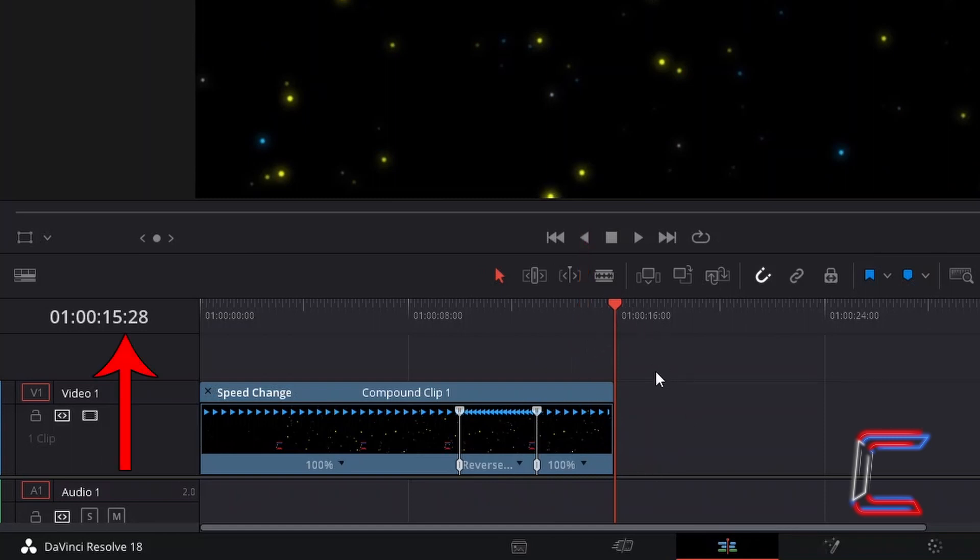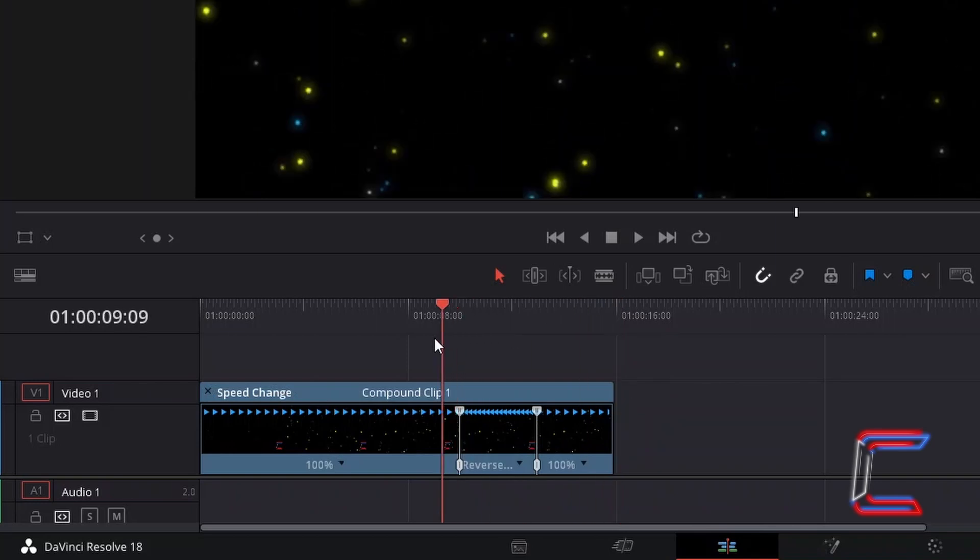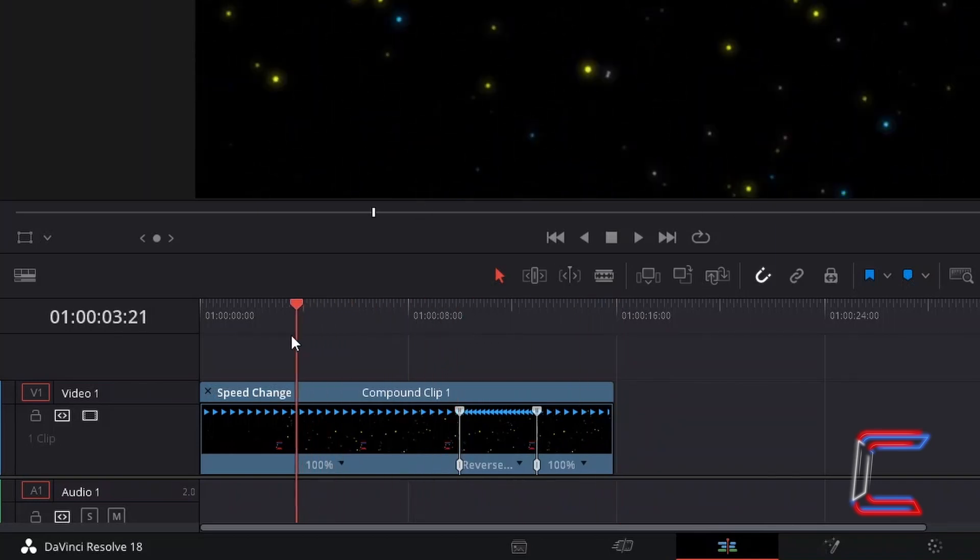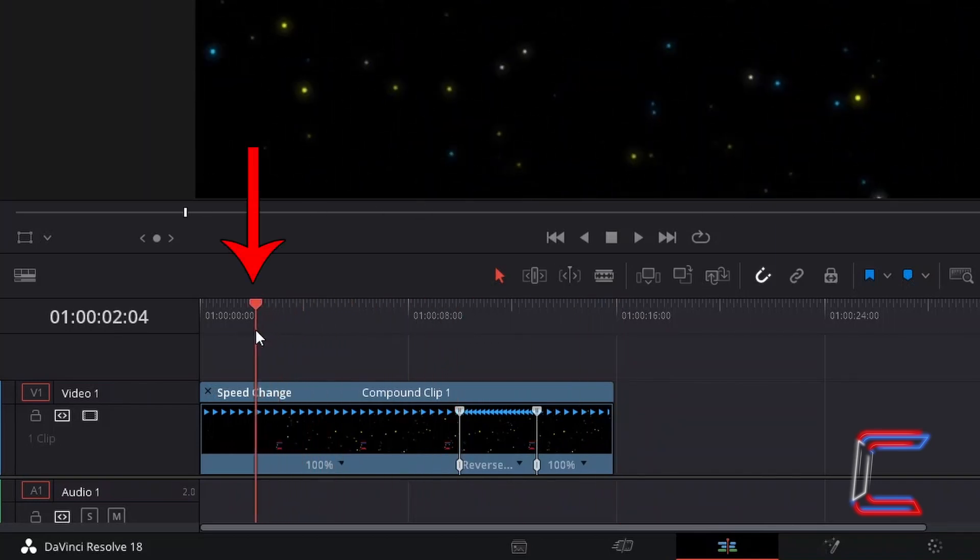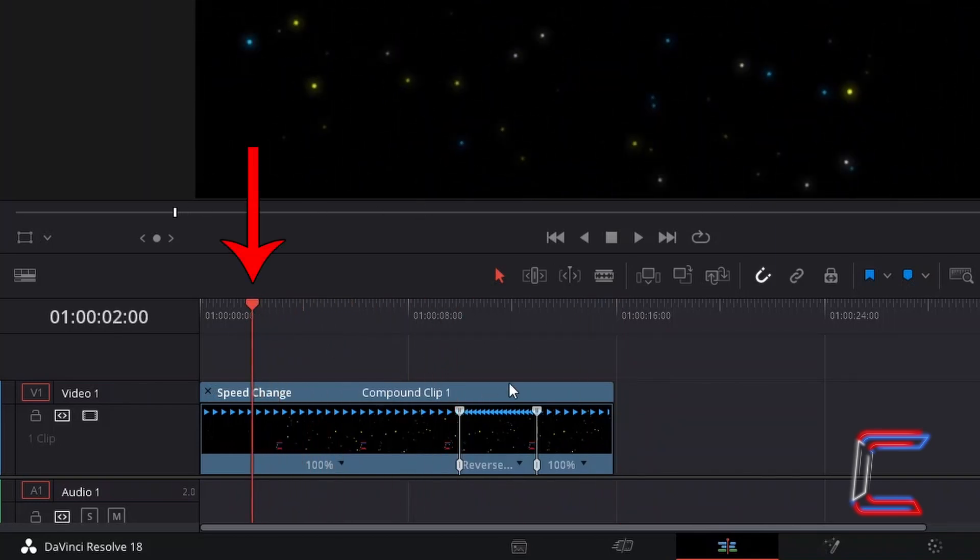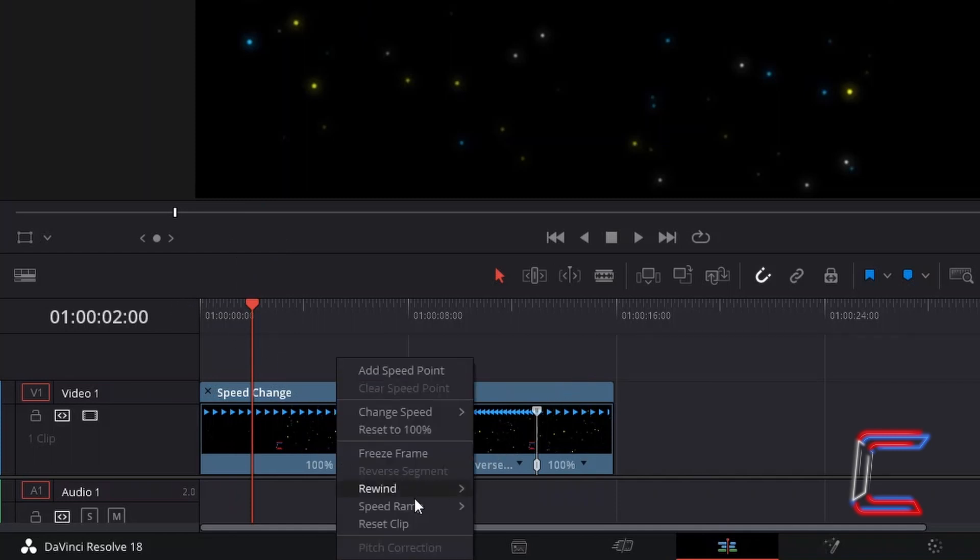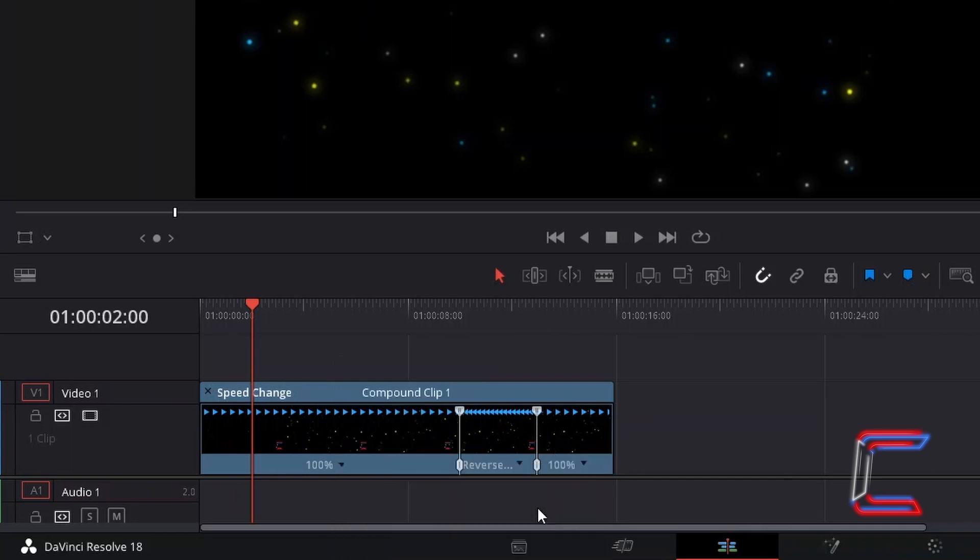If I were to add a second rewind point at the 2 second mark for example here, whilst maintaining the original rewind point. In this example I will select 200% as the rewind speed.